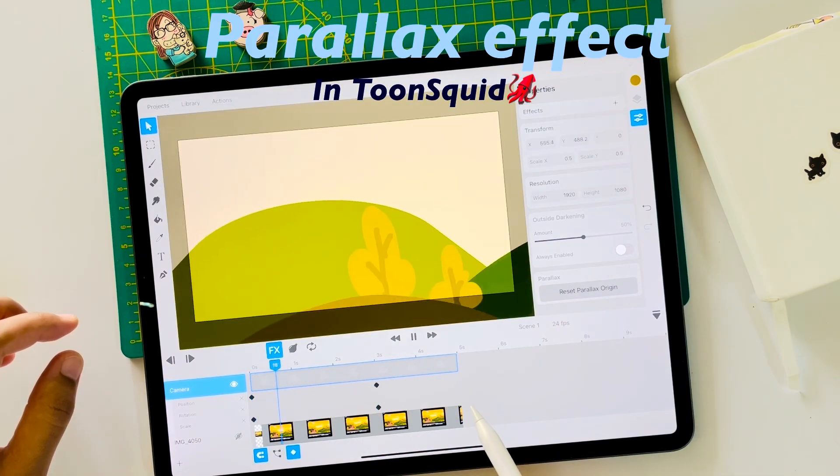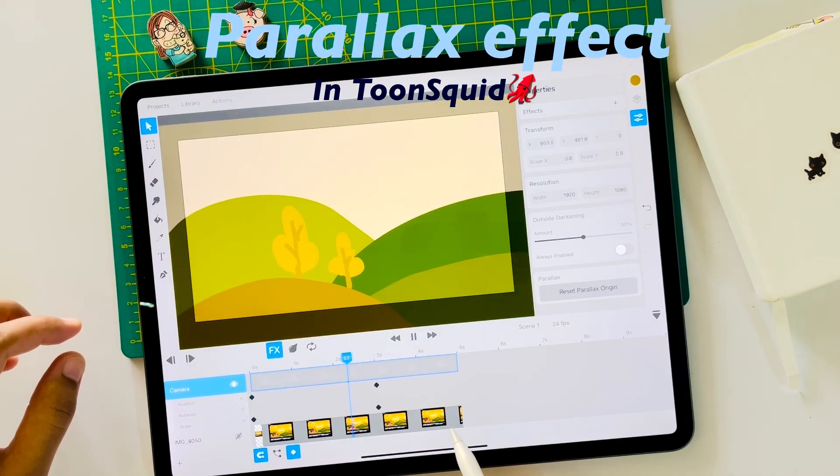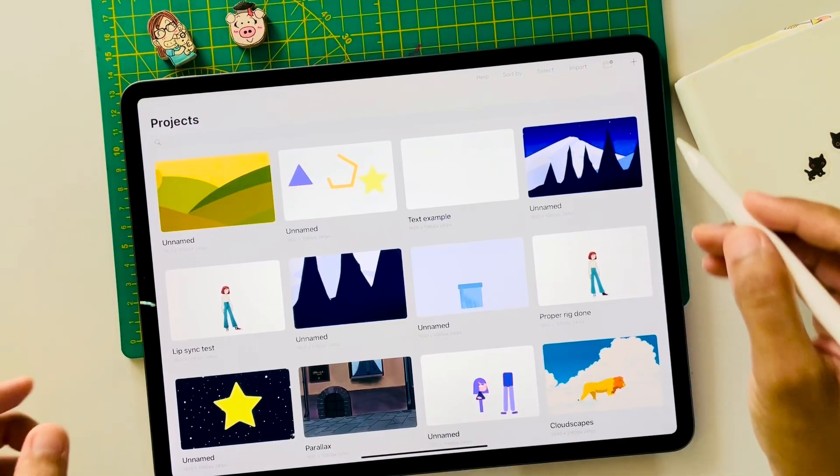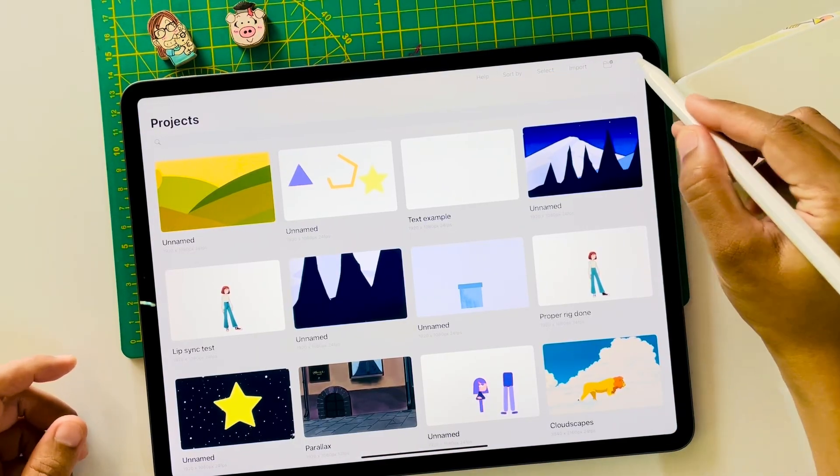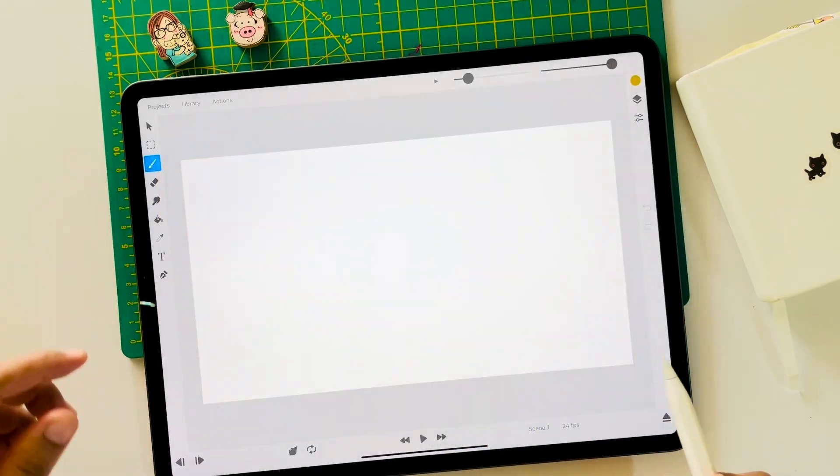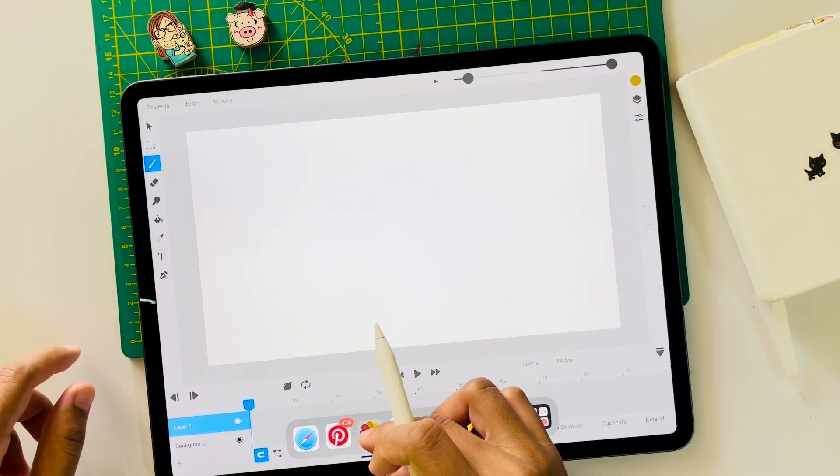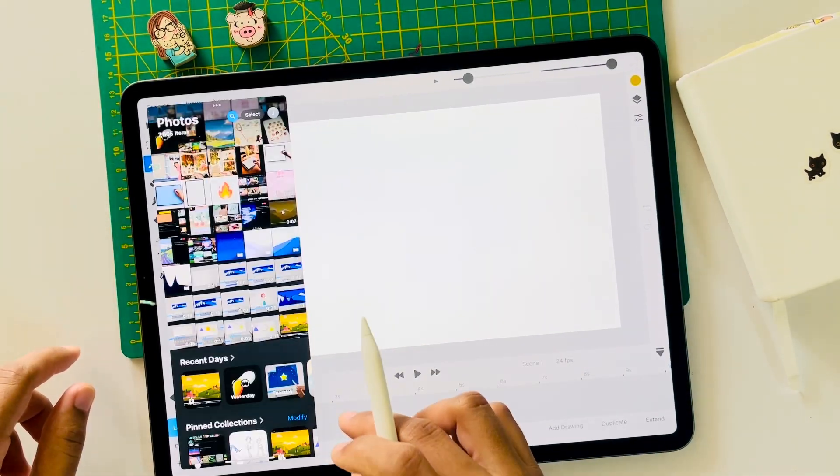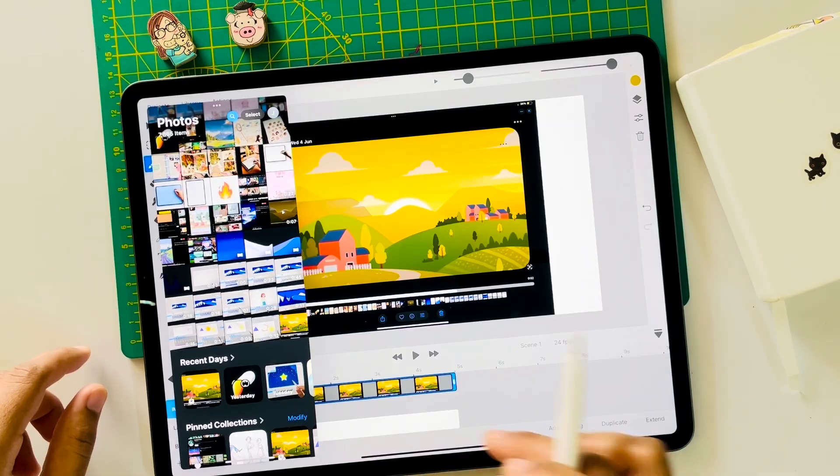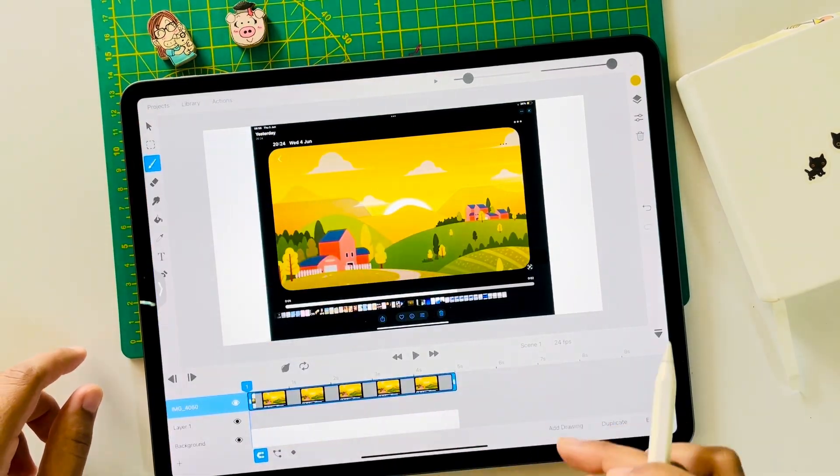In this video you'll learn how to use the parallax effect to create beautiful animations. Create a new canvas and open gallery as a floating window to import reference. Always have reference ready before animating.